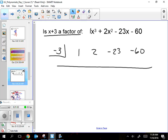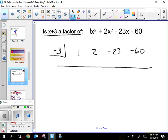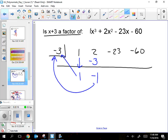Some of you might remember this from last year. The first step — I only ever used a Snoop Dogg song for this — drop it like it's hot. You just drop the first coefficient down. Then multiply and add, multiply and add. Negative 3 times 1 is negative 3; add to get negative 1. Multiply: negative 3 times negative 1 is positive 3; add to get negative 20. Multiply: negative 3 times negative 20 is positive 60; add to get 0.